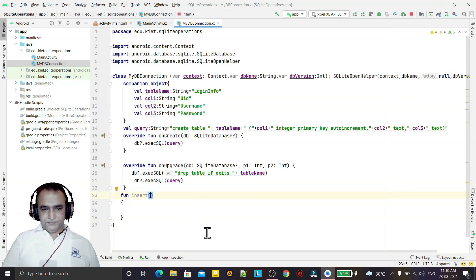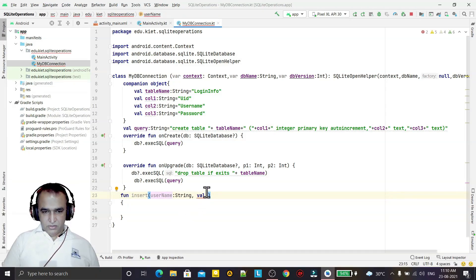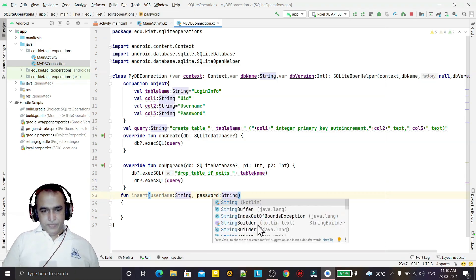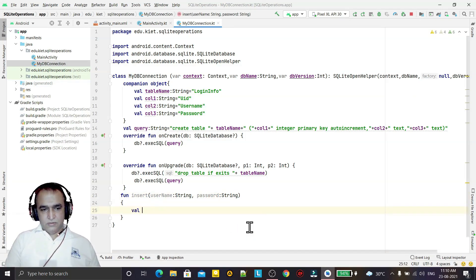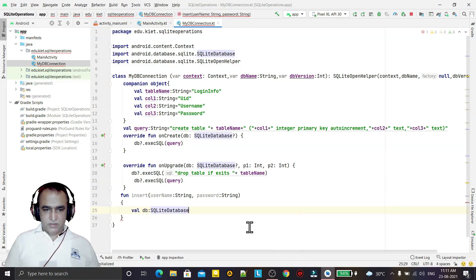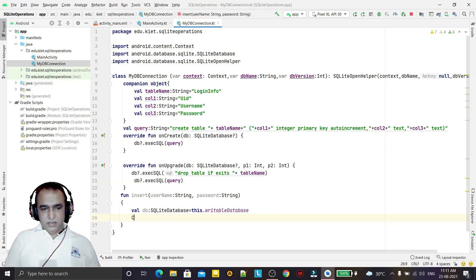Inside the insert function I declare the parameters as username: String and password: String. Then I get the writable database: val db: SQLiteDatabase = this.writableDatabase. I also declare a ContentValues object called values.